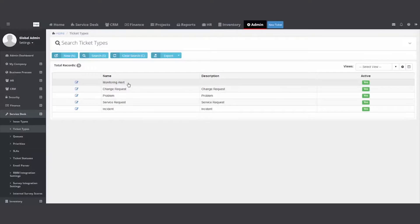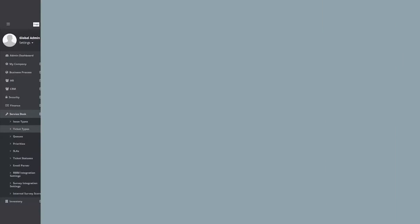When you integrate your PSA with your remote monitoring and management solution, it's just one other way for you and your team to differentiate to understand what type of tickets you're working on in the system.